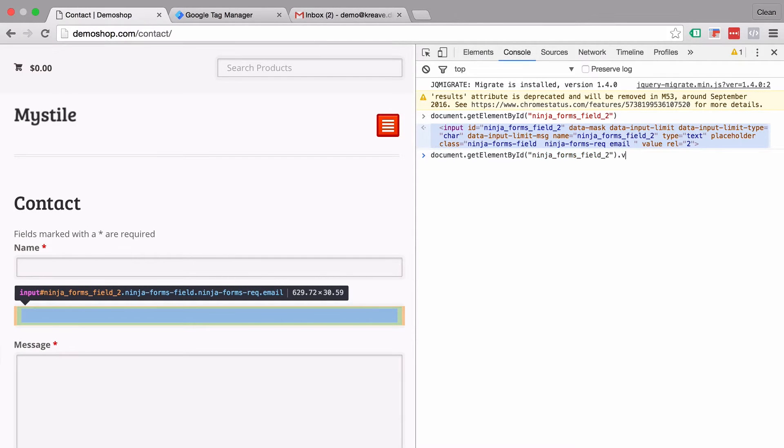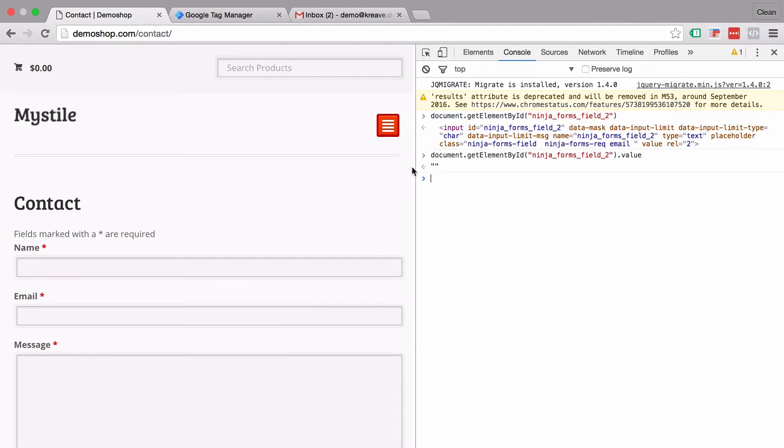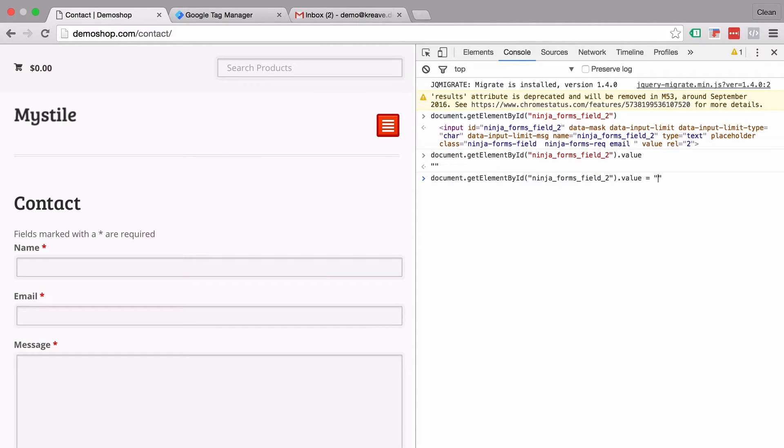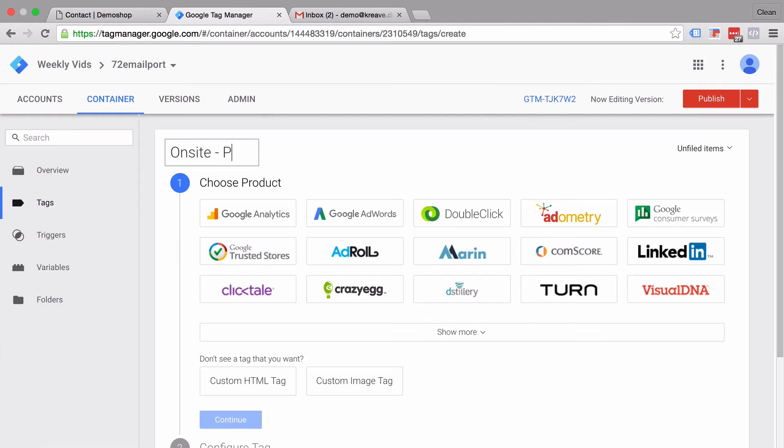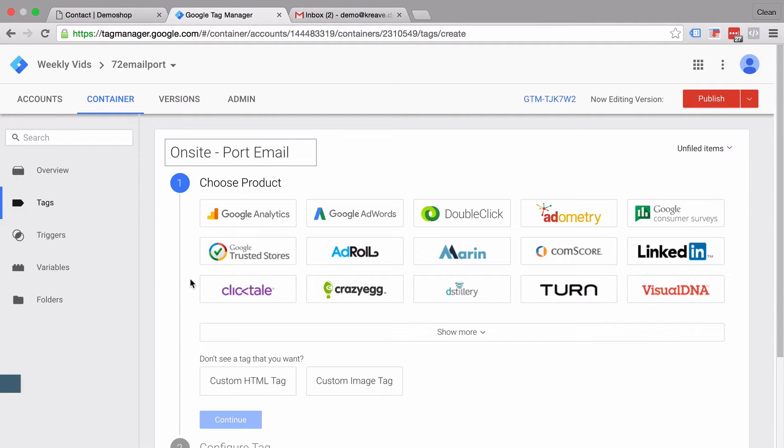In this video, I'm going to show you how you can port an email address from a user who has already identified to a form field so the user doesn't have to type this in again. And we will do all this with the help of Google Tag Manager. All the more coming up, so let's dive in.